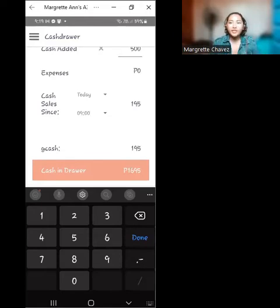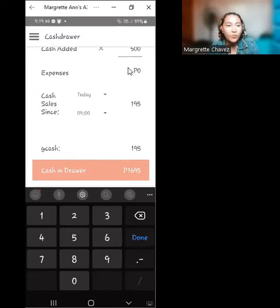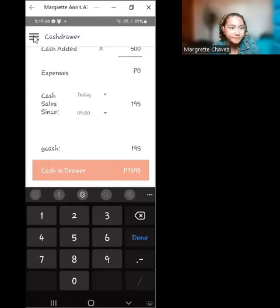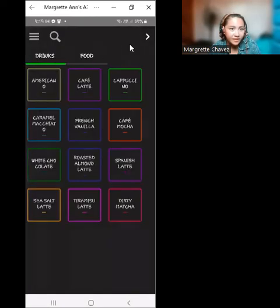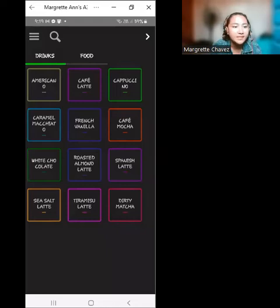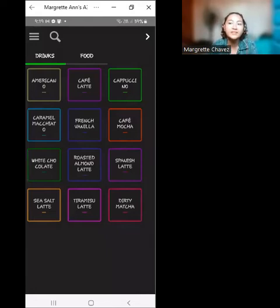We'll be showing two specific situations to see how the process works using the UTAC POS software. Let's go back to the register. The customer will be ordering one hot sea salt latte and one iced sea salt latte, and the cash given is 270 pesos.